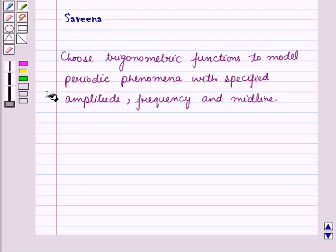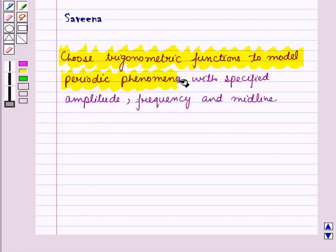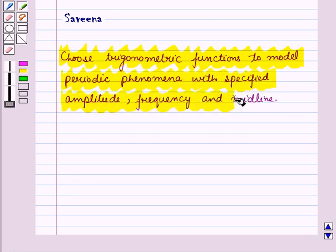Hello and welcome to the session. In this session we will discuss how to choose trigonometric functions to model periodic phenomena with specified amplitude, frequency and midline.